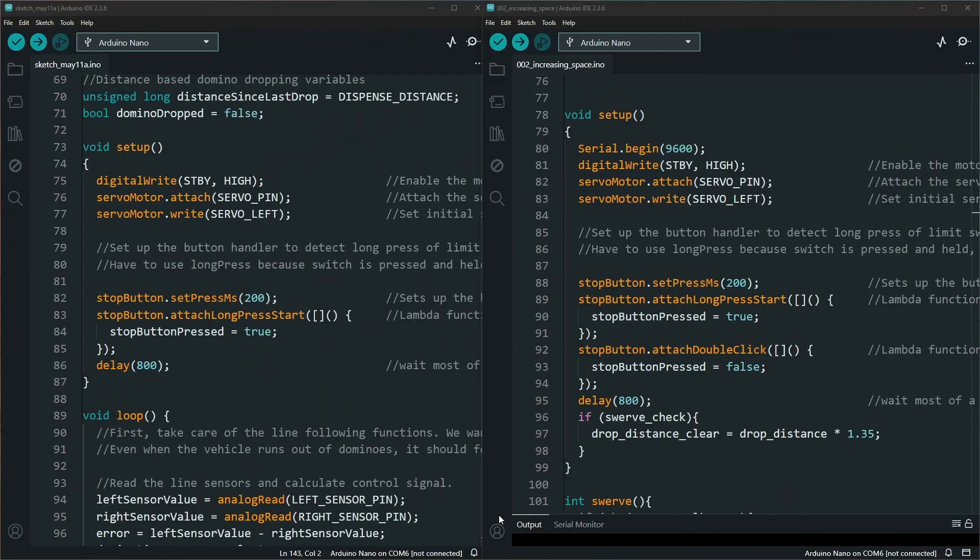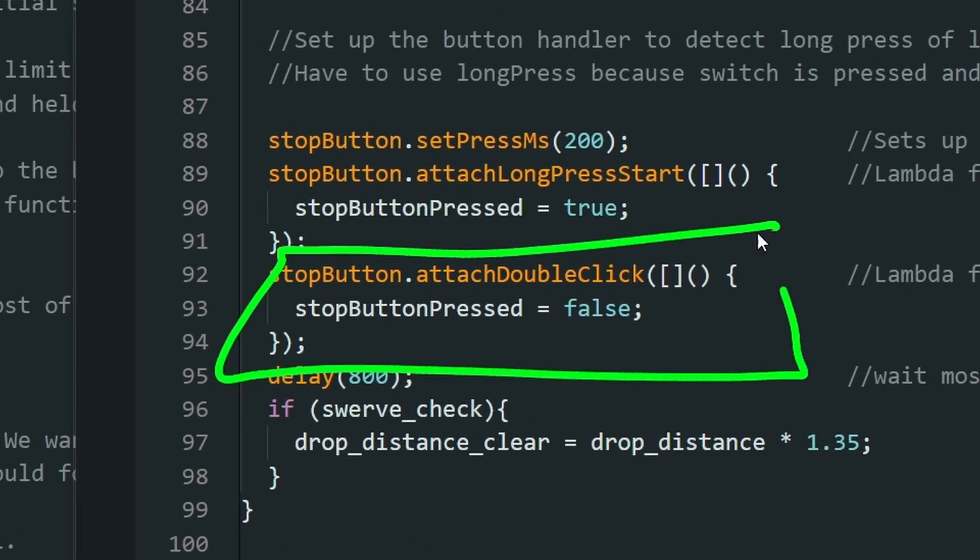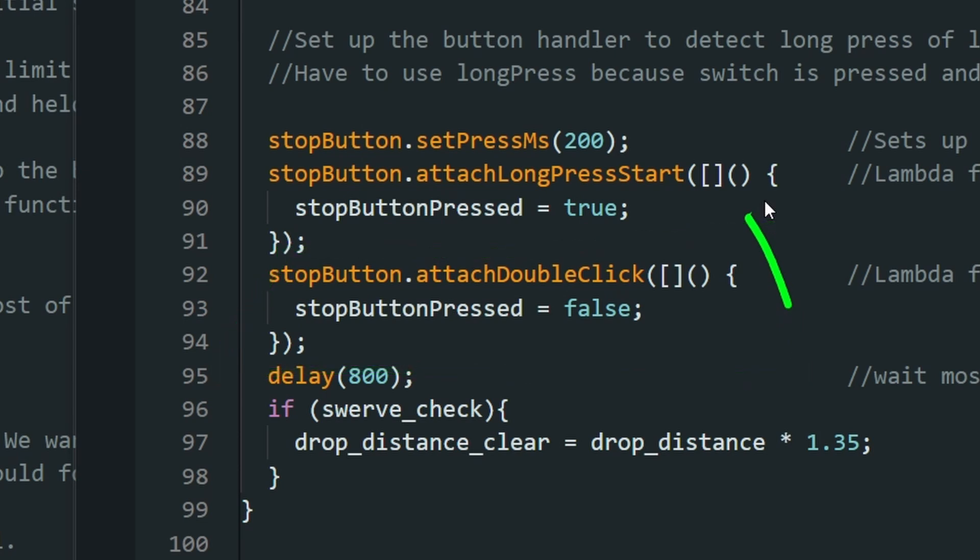The magic that allows the design code to work is in the void setup. This section right here where we add this attach double click function that allows us to use a secondary click method in this button option.